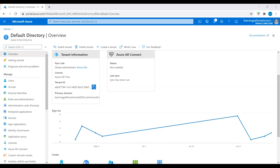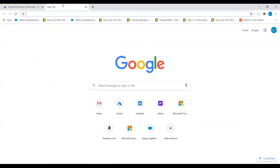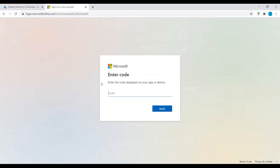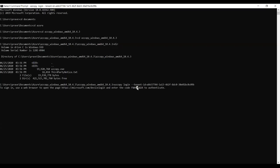Now we see a message to sign in: use a web browser to open the page. Copy the URL provided, open it in a browser, and then enter the code displayed in the command prompt.